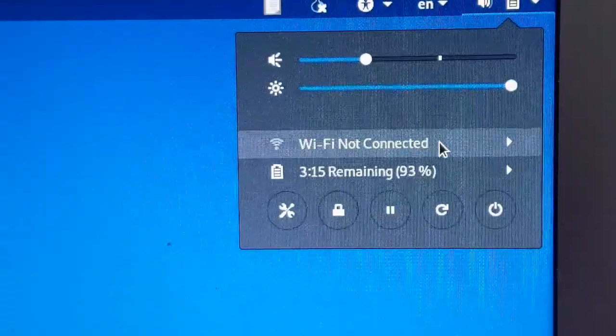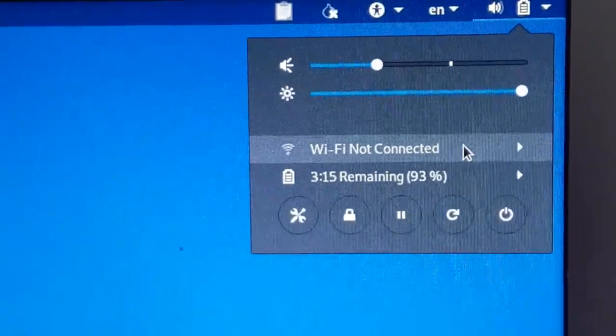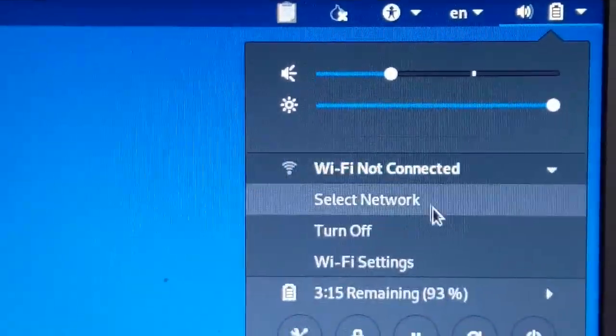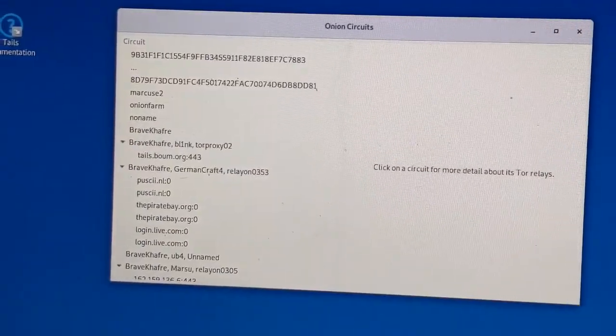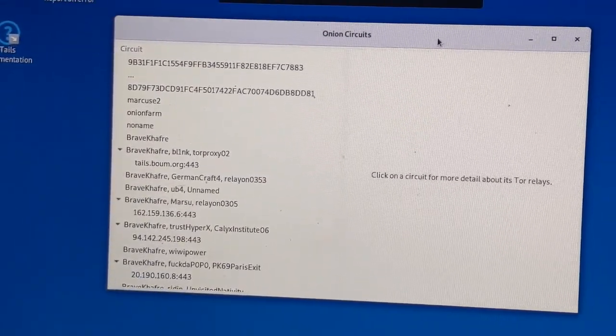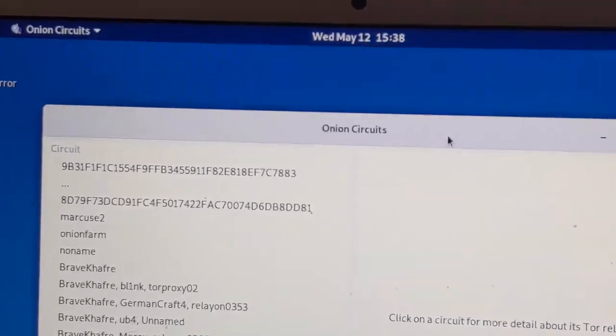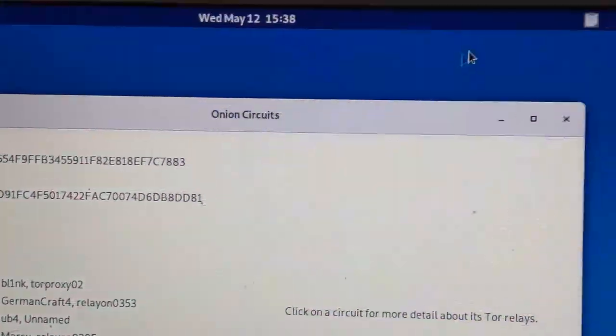So you'll be able to choose your Wi-Fi network and enter your password. So just click here and go select network. After you connect your network and enter your password the onion circuit will do its thing and it'll tell you Tor is ready.